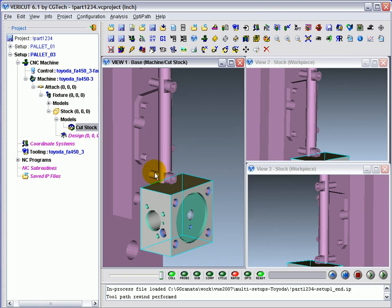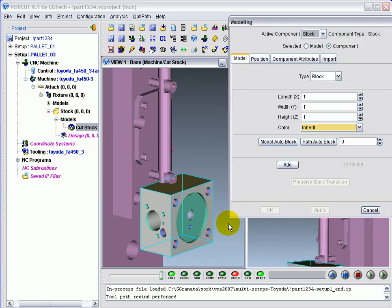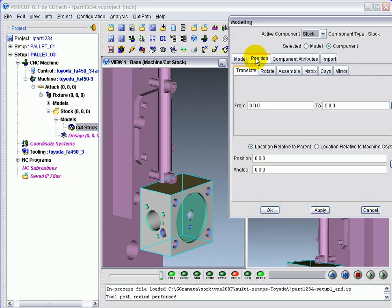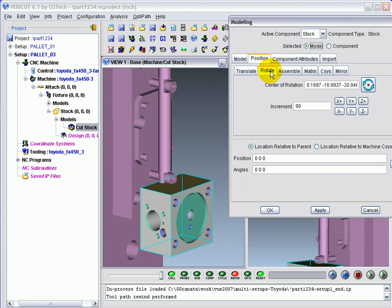Sometimes it's easier to pre-orient the part first and then load it down onto the pins. To pre-orient the part, we'll use VeriCut's modeling definition window, Position tab. You want to make sure you're moving the Cutstock model in the tree either by selecting it here or making sure that the selected model option is chosen. To rotate the part and flip it machine-side down, we'll use the Rotate tab features.